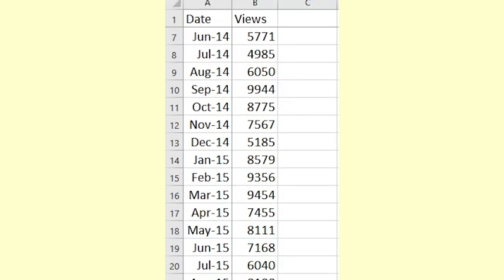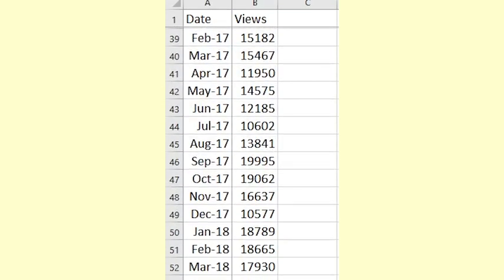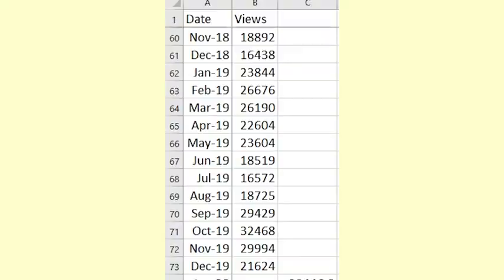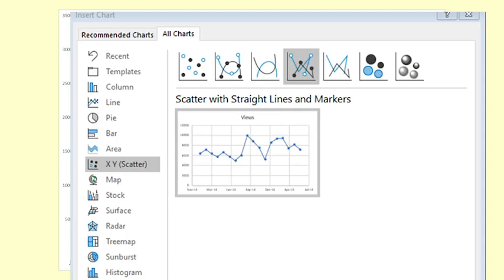Here is the data from the YouTube channel. Always graph the data first. The best graph to use is a scatter plot with straight lines and markers.